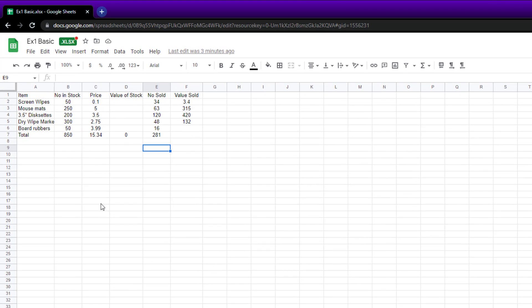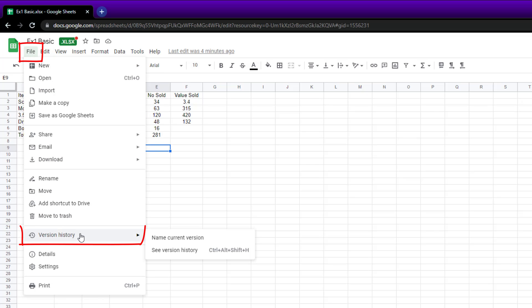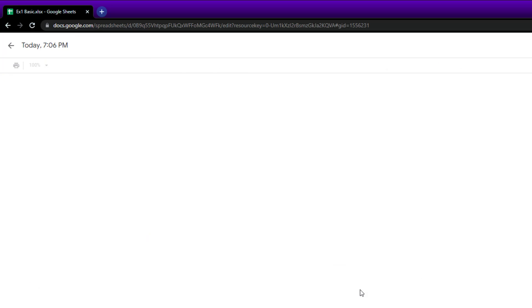I'm using Google Sheets which, in case you didn't know, is very much like Excel and is getting more and more popular. To see the version history, go to File, Version History, and then See Version History.